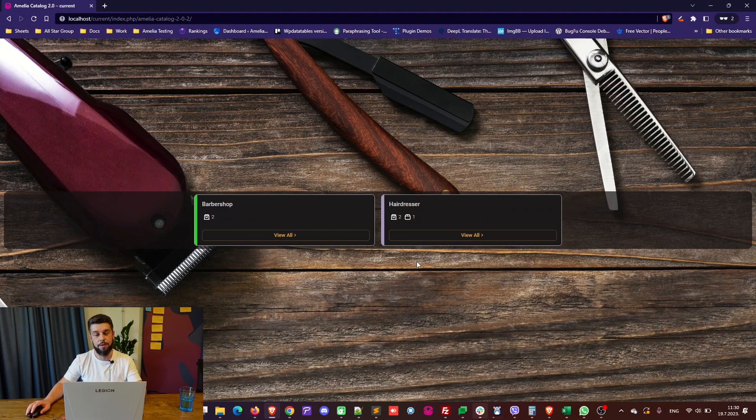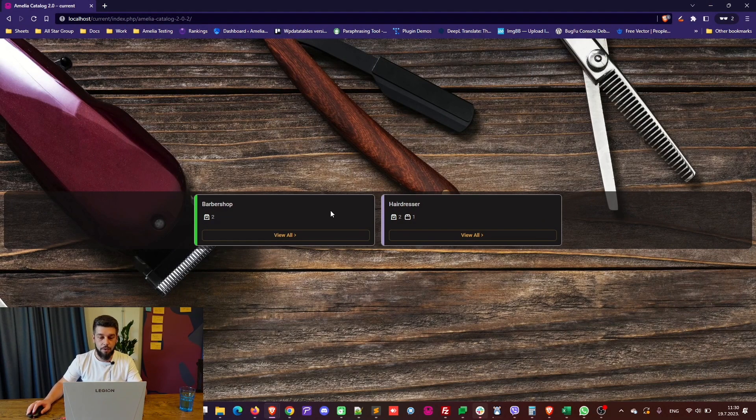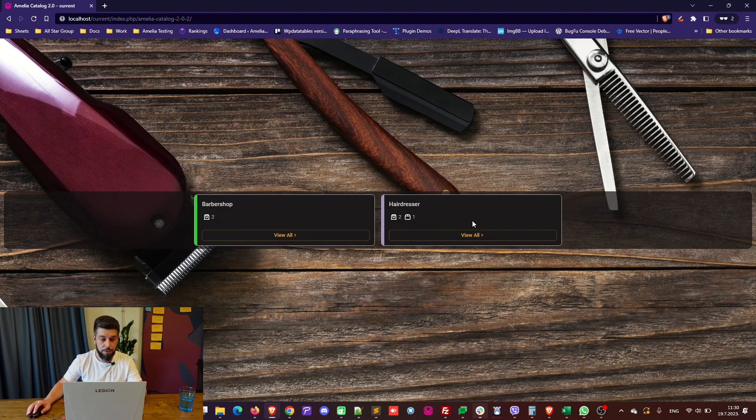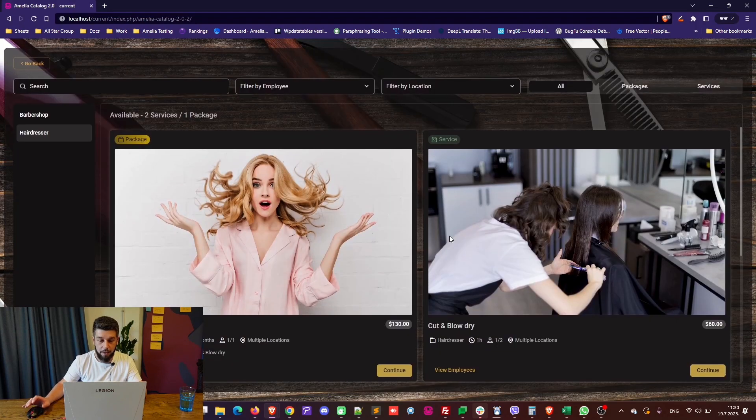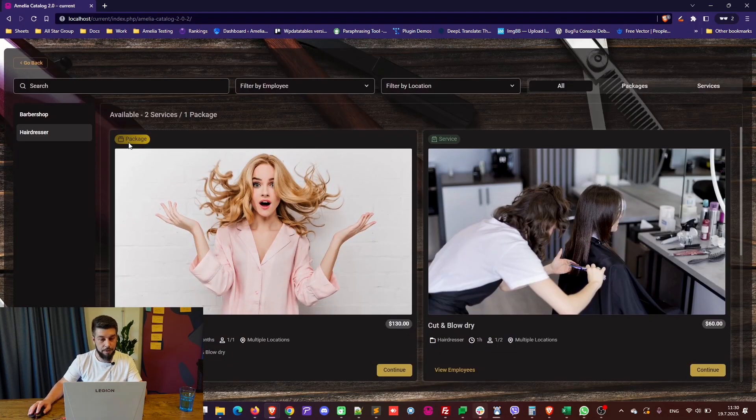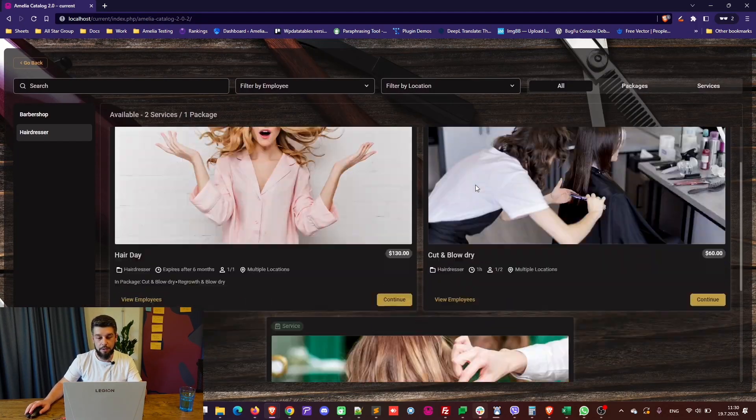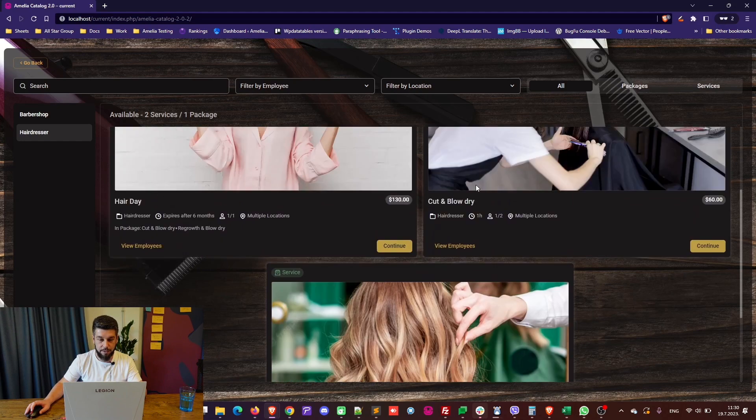This is what the default shortcode is going to show. It's going to show all your available categories, how many services, and how many packages are in those categories. If you click on view all, the first thing you're going to see is your packages. Then you're going to see your services.